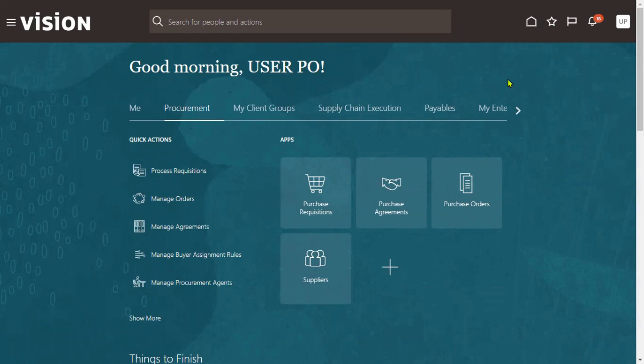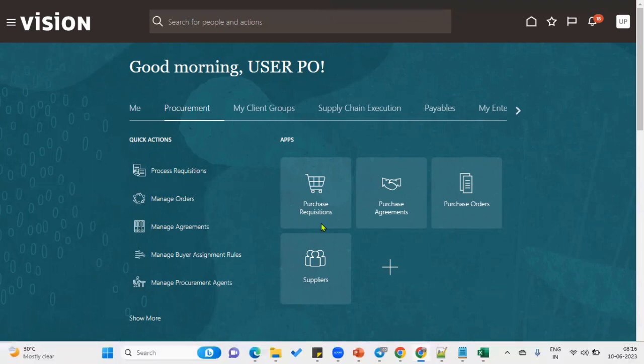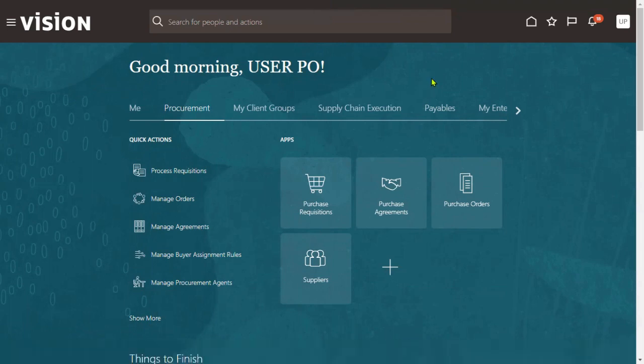Here we are going to create a requisition in the procurement module. To create a requisition, the role required is 'Advanced Procurement Request.' Once we have this particular role, we will be able to create a requisition. Make sure that we have the data access assigned as well. Once the role and data access are assigned for our user, we can log in and go to create a requisition.